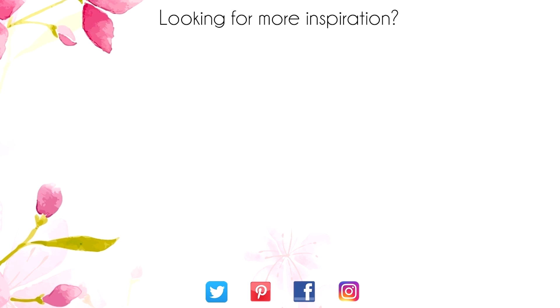Hey thanks for sticking around to the end of the video. On screen are two more videos for inspiration. Click on the Maple Leaf for my blog or click on me to subscribe to my channel. Thanks again for watching.